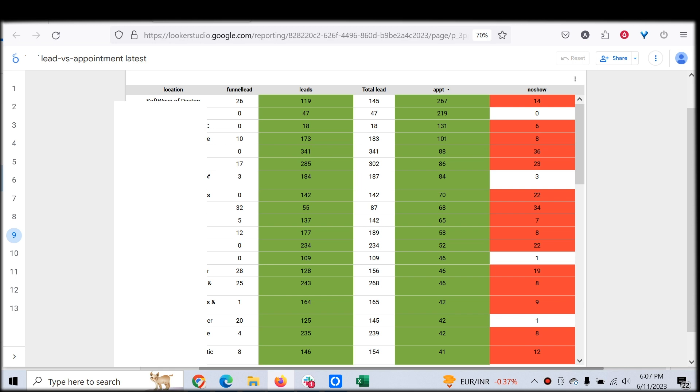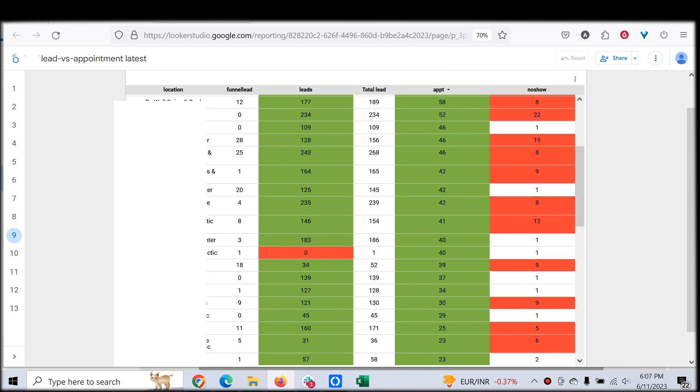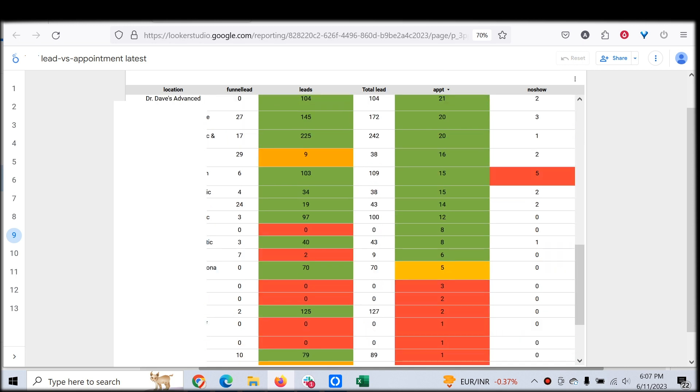Appointment is the number of appointments, and we also have conditional formatting. Anything over like seven or six no-shows would be marked as red. The same way we have conditional formatting for leads also. If the leads are below 10 or below 15, it's white. The same goes for appointments: if it's above five, it's green; below five, it's red.